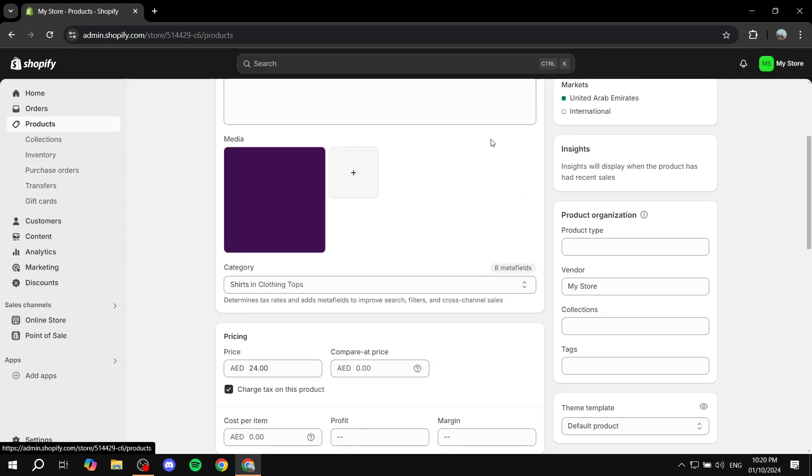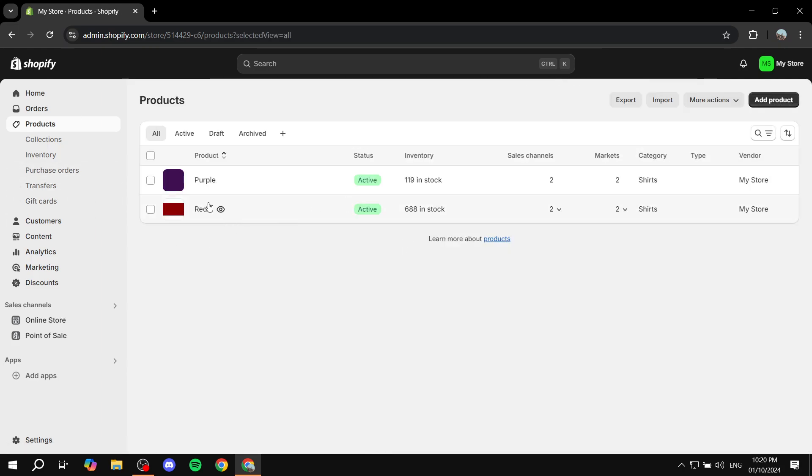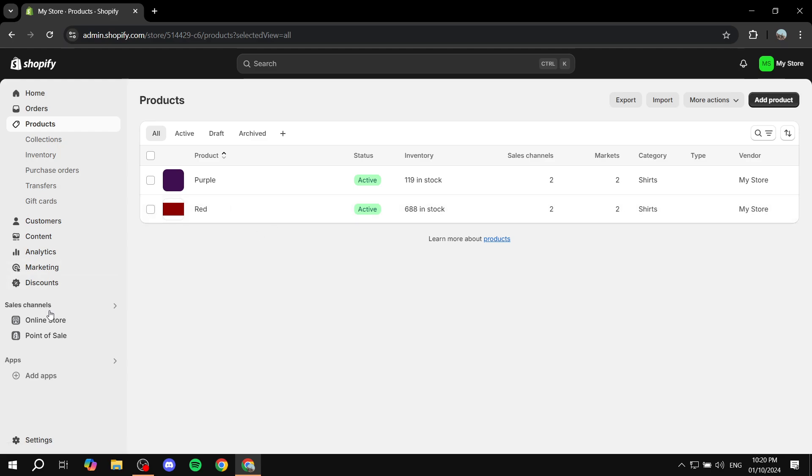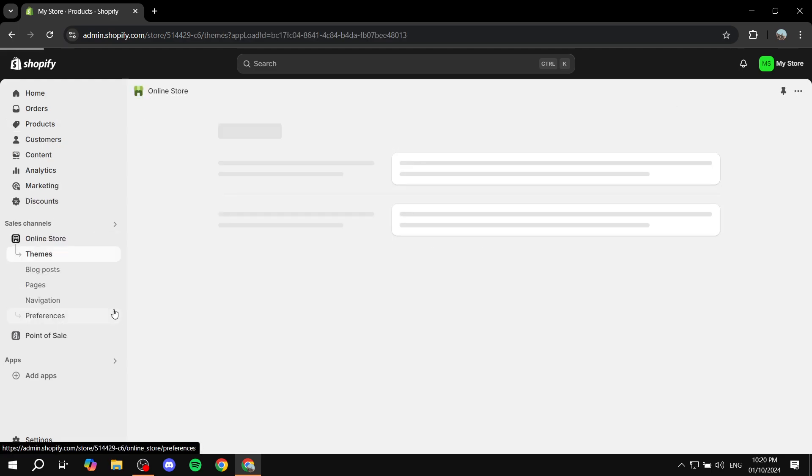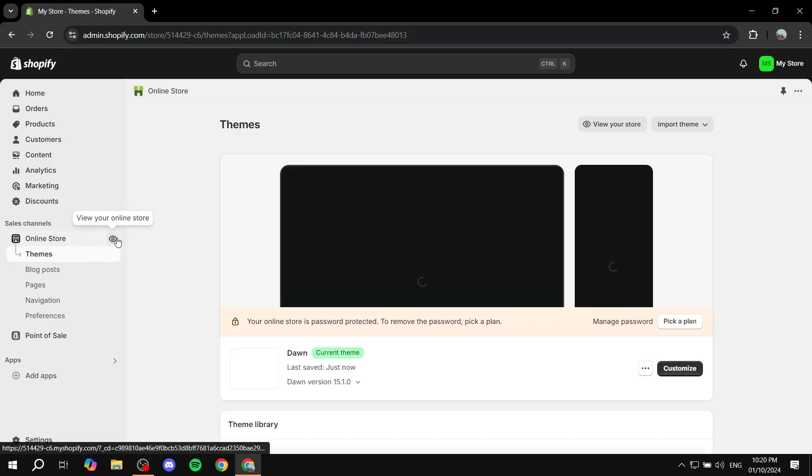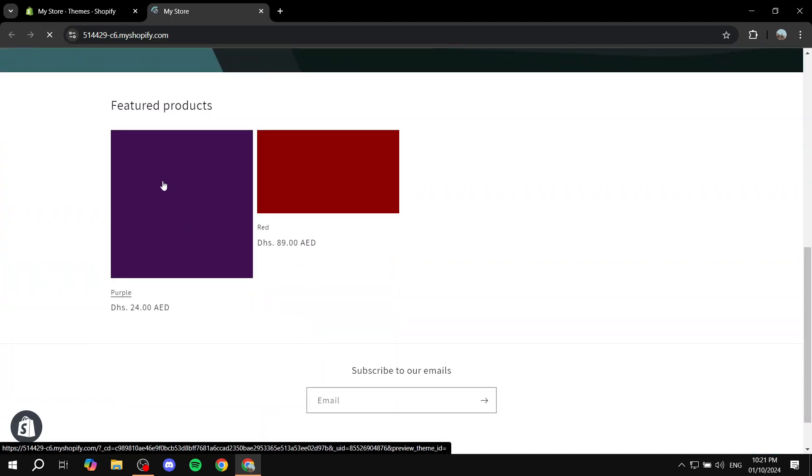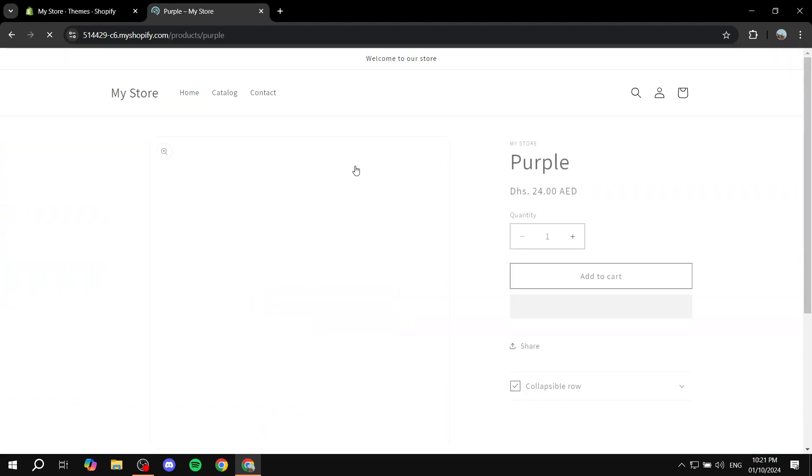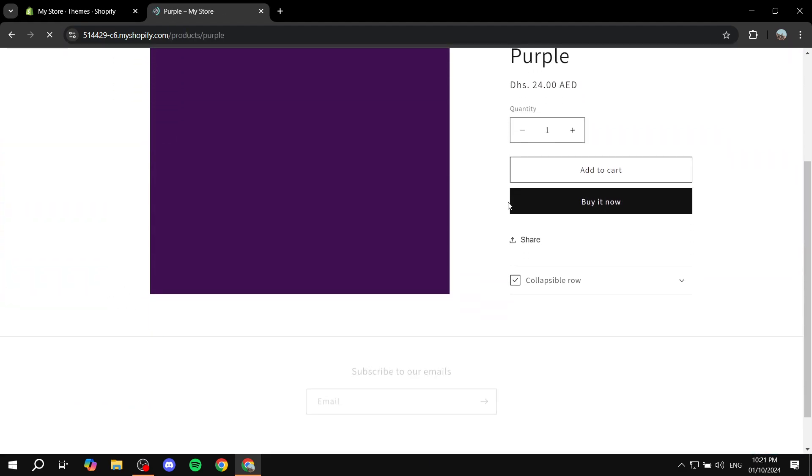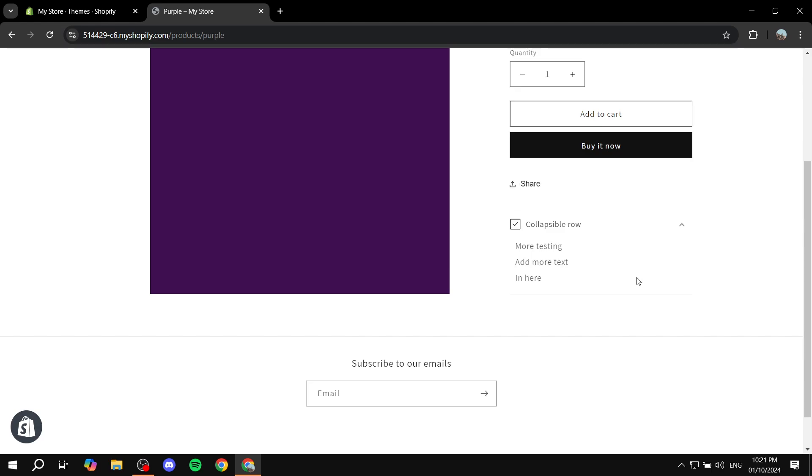So we can just go back, do the same thing for this other product, but I'm not going to do it just to save you time. And if we just click on online store again one more time, and if we just click to preview it and we go to the purple product, we can actually see now we have everything that we want in the collapsible row.